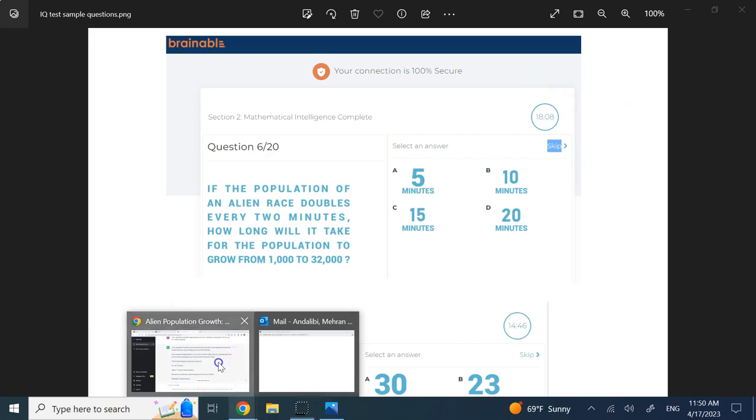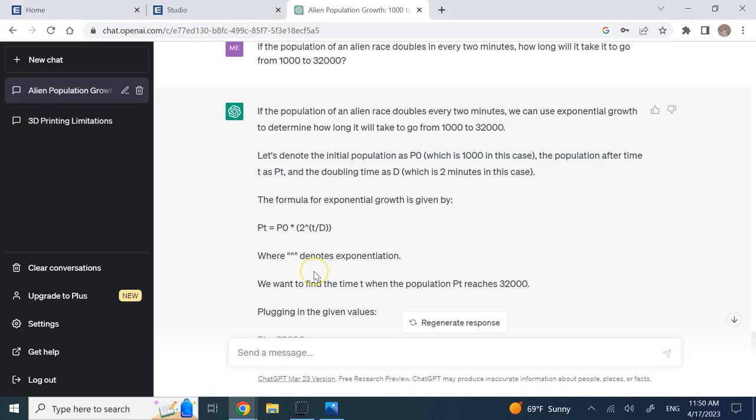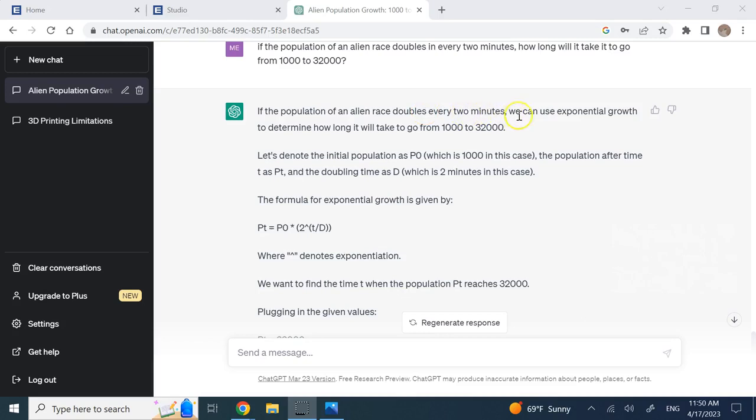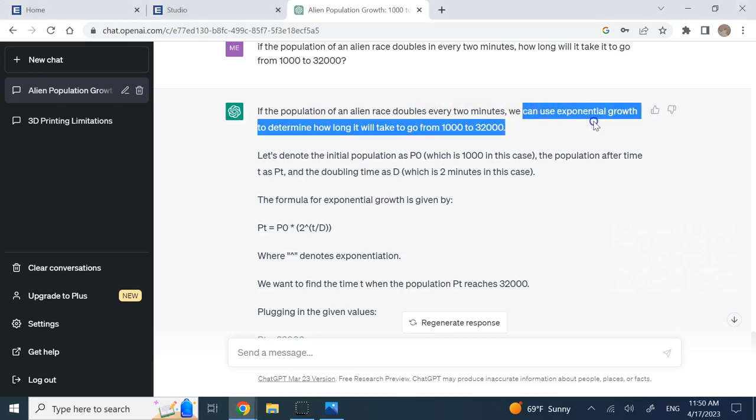You clearly see that it found the basic thing - if it is doubling every two minutes, then we can use exponential growth. It clearly got this part right because it is going up, doubling every two minutes.